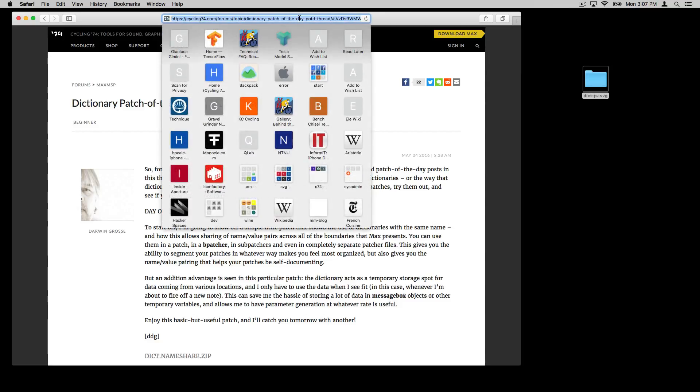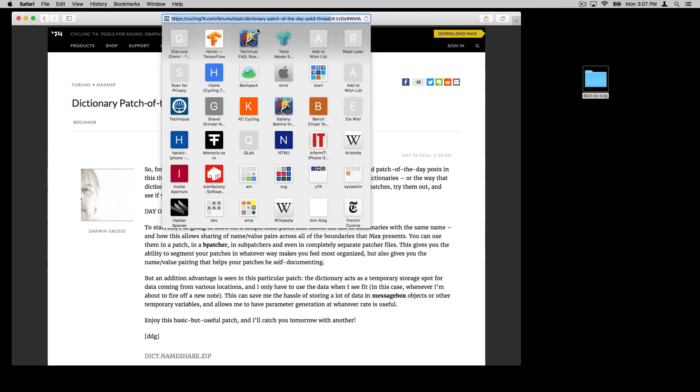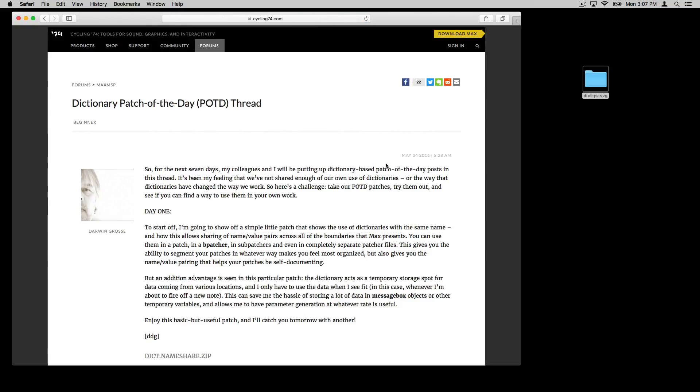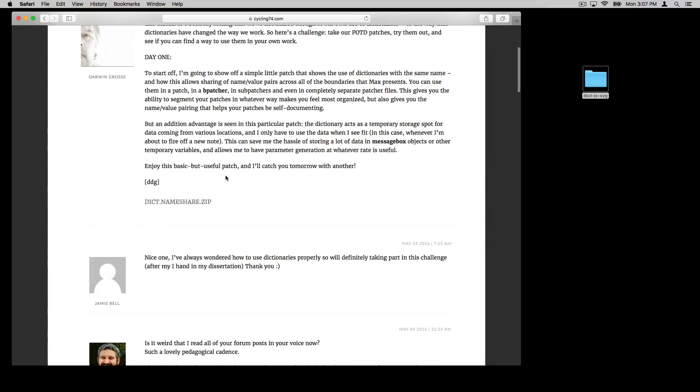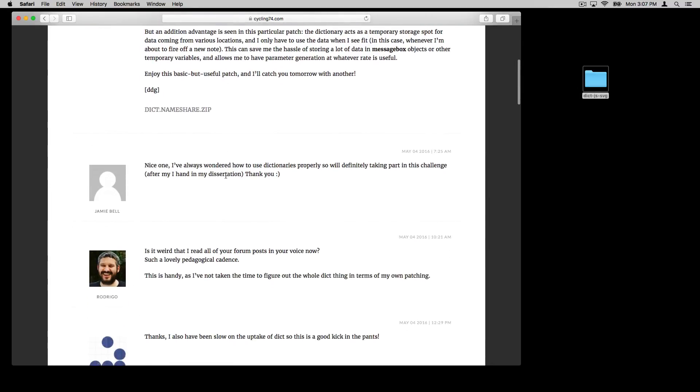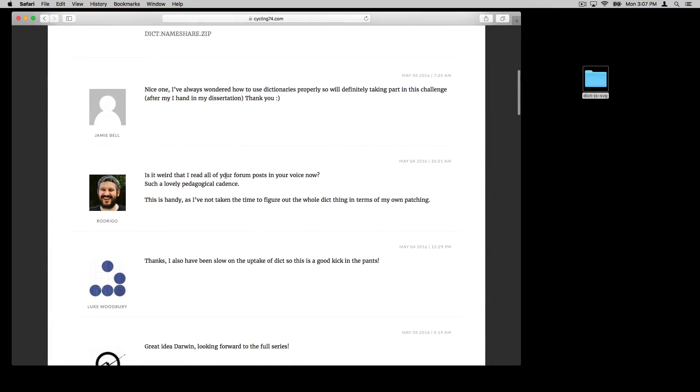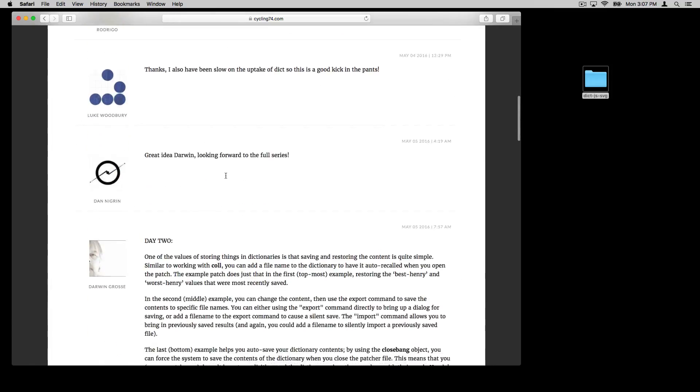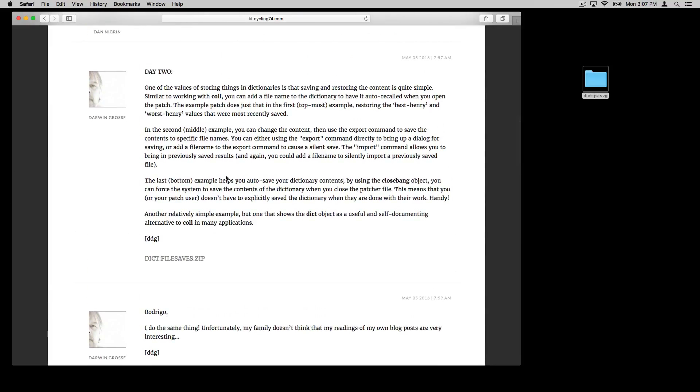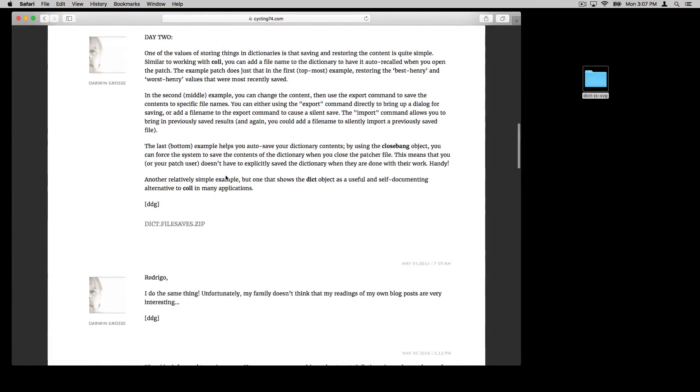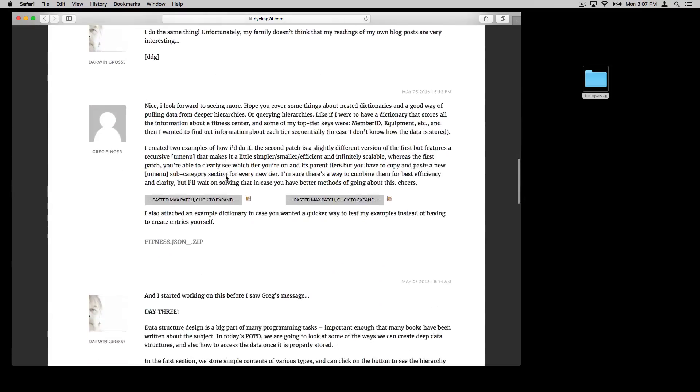Either search the forums or you can follow this URL, which we'll post in the page with this video. In this, every day for a week,